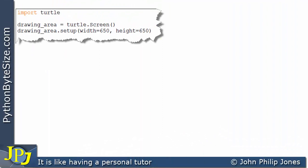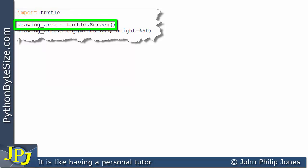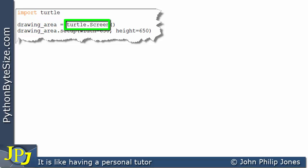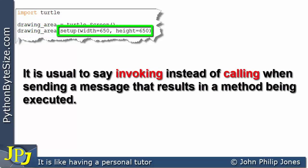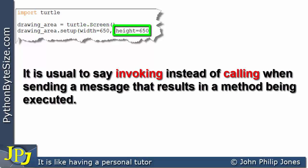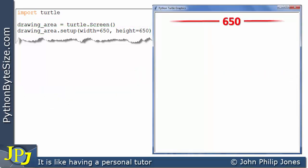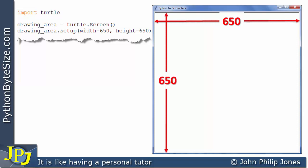Now let's consider this computer program. We're importing the turtle module so we can use its features. This line creates an instance of the screen class associated with the turtle module, and we assign that to a variable. We then call the setup method on that instance, passing in 650 for the width and 650 for the height. When this executes, we'll see a screen that is 650 pixels by 650 pixels — I just happen to make them equal in this case.